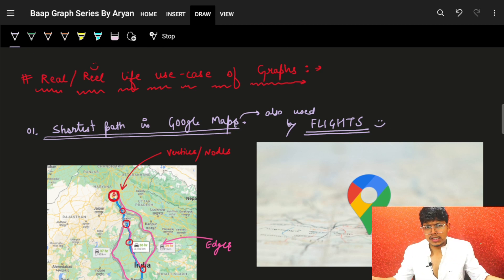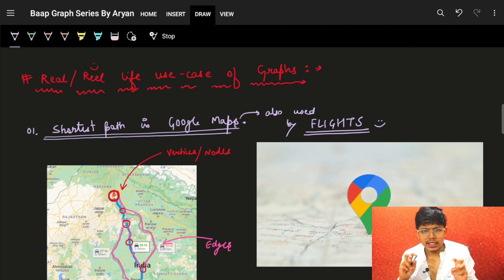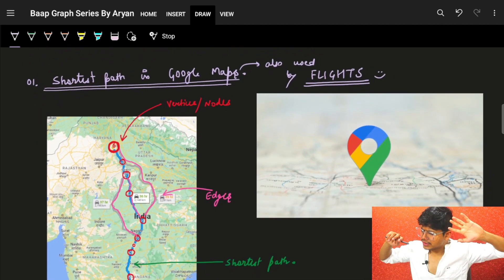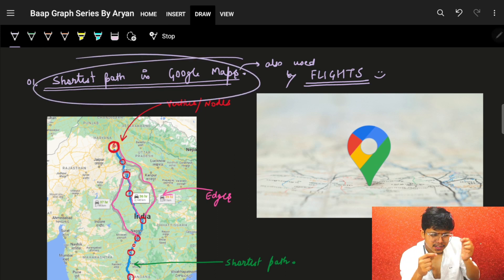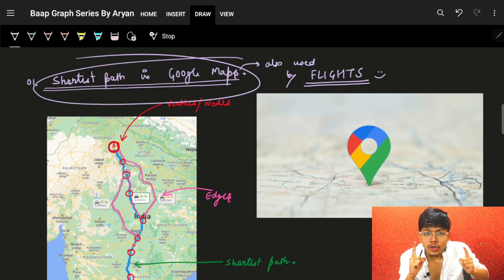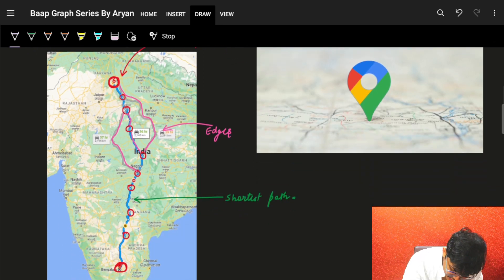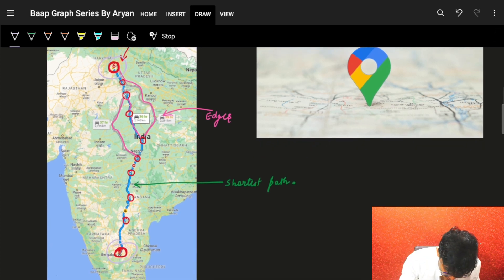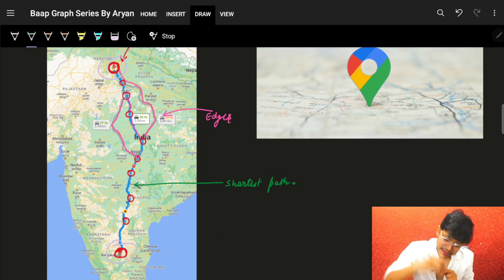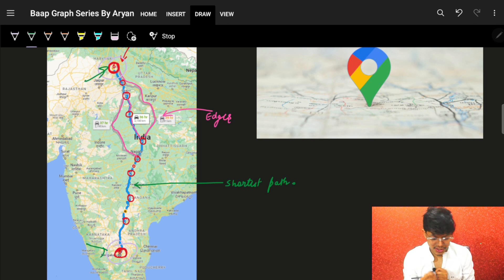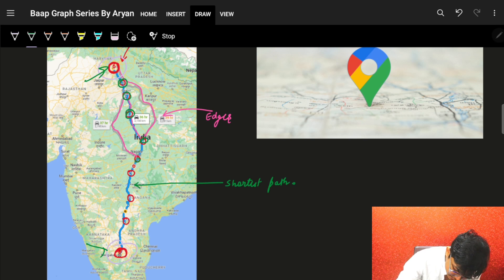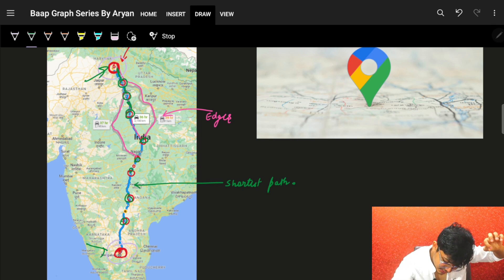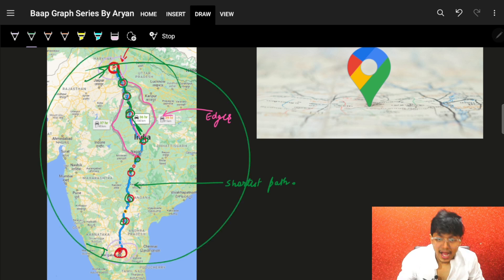Before moving to graph algorithms, let's look at real-life use cases. The first and most common is Google Maps. When you choose a source and a destination, Google Maps shows you multiple paths. For example, Delhi to Bangalore will show multiple routes and highlight the shortest path. All locations are nodes and the paths connecting them are edges.